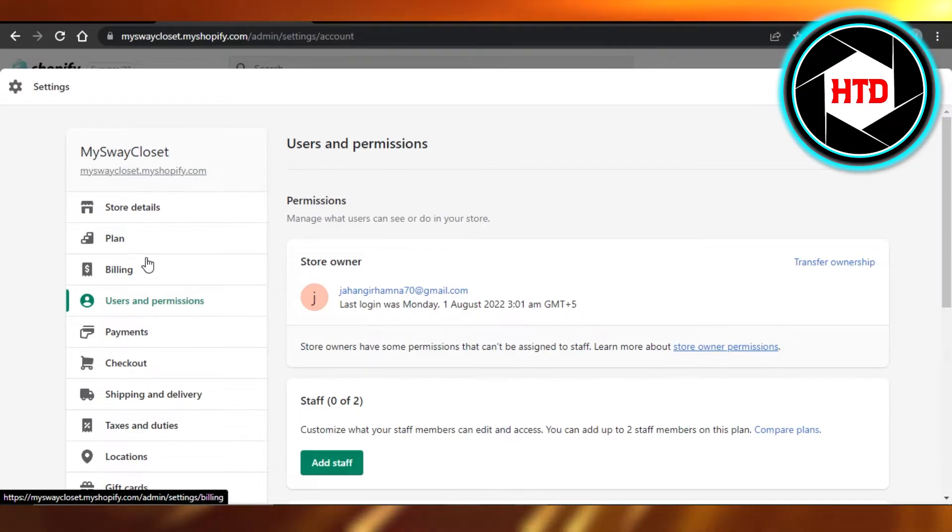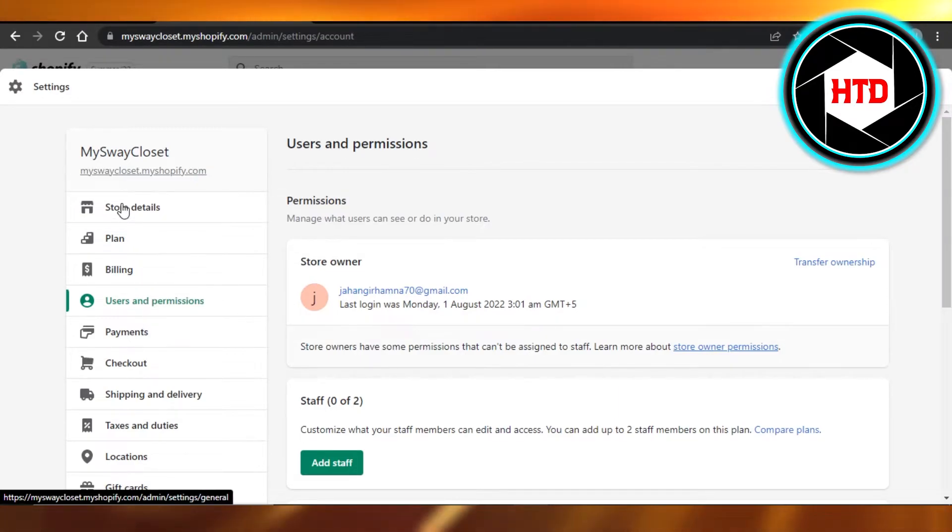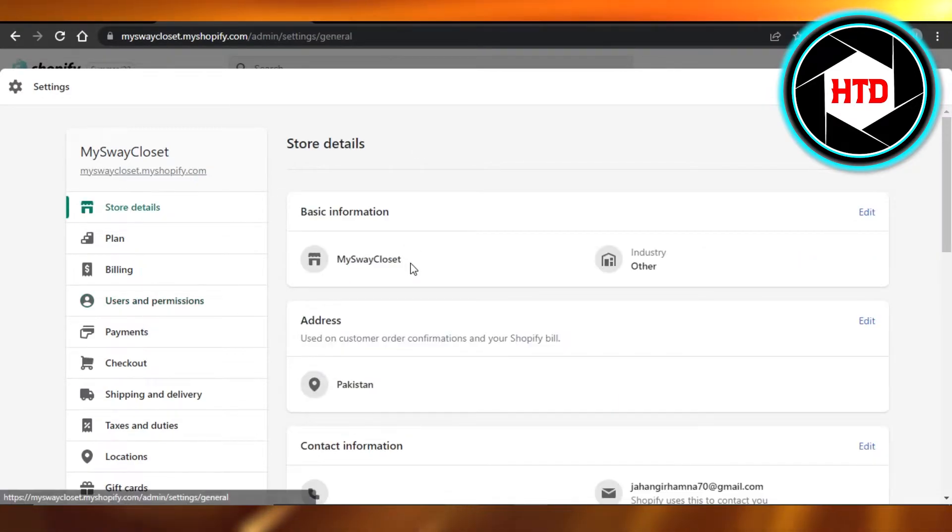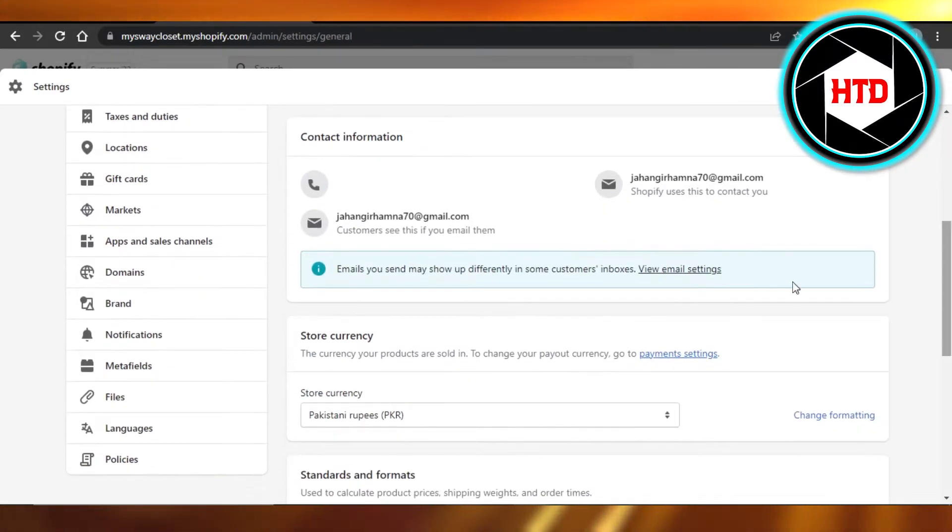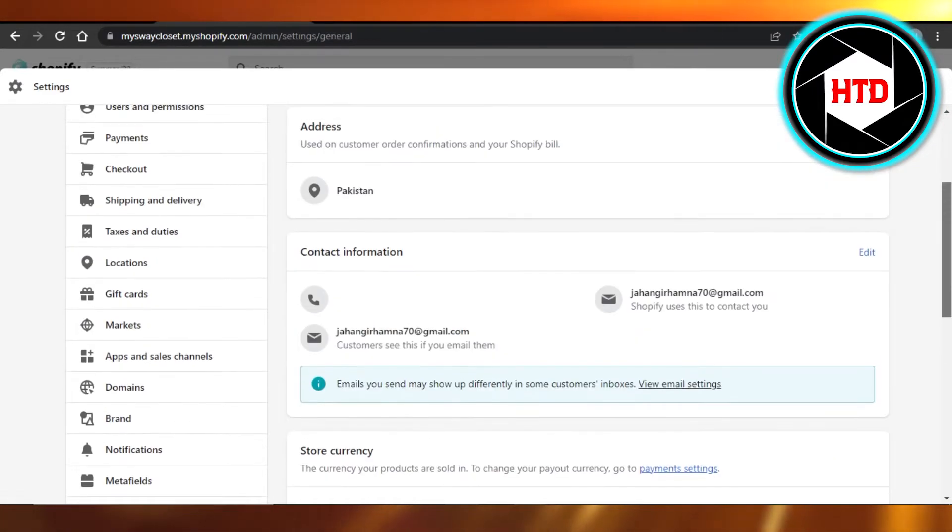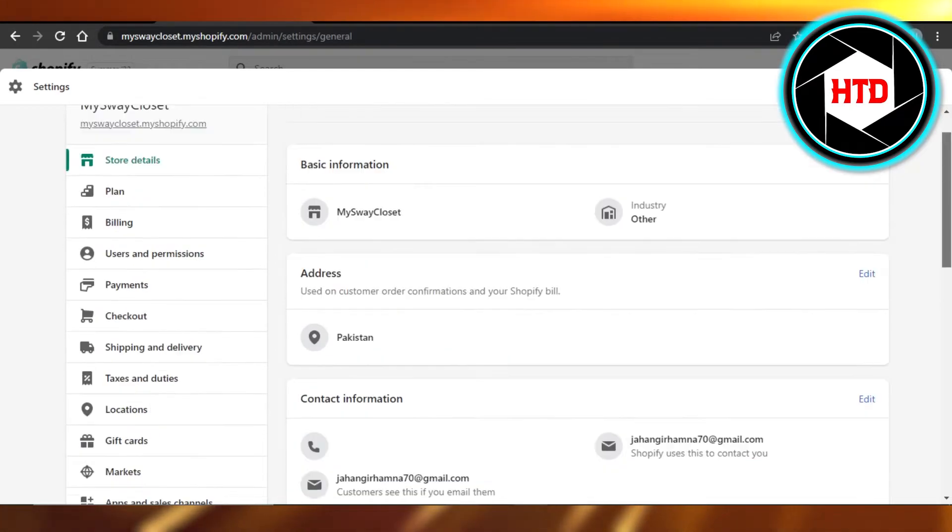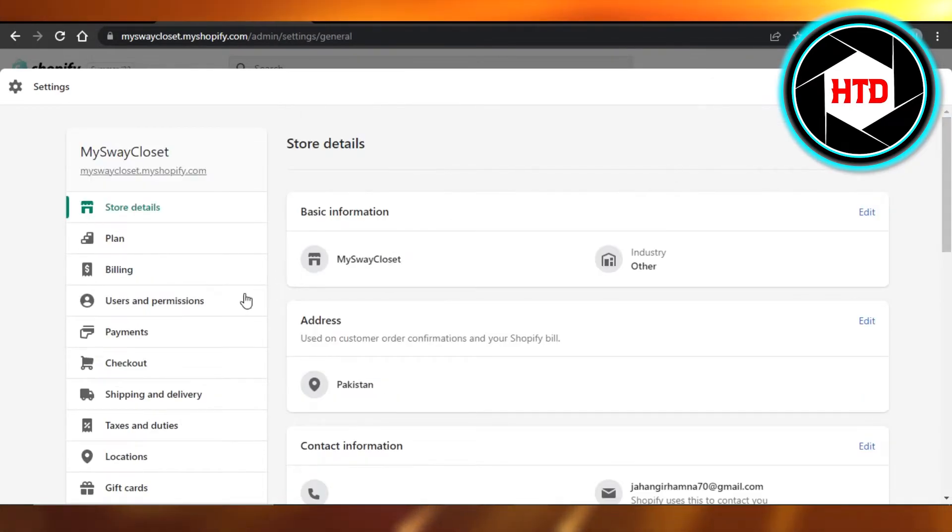When it comes to changing a username on Shopify, you will have to change your email address right here and it will actually change all of your settings as well. Keep in mind that this is like basic contact.